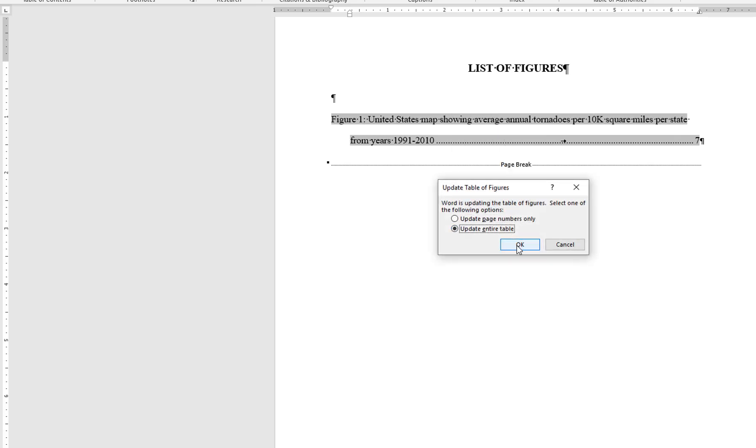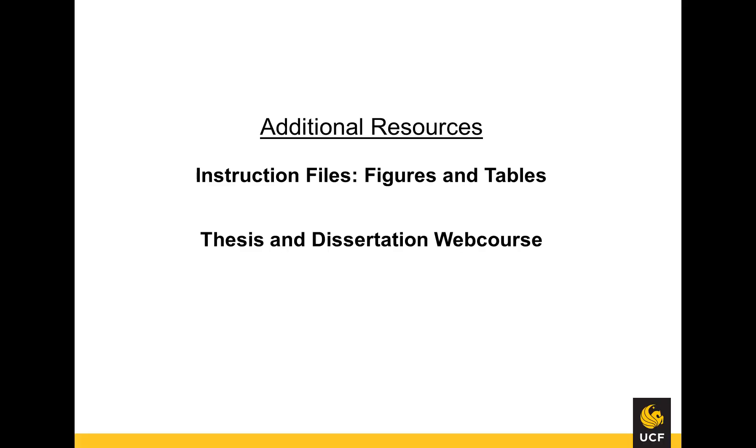This concludes the video tutorial for the list of figures. If you have any further questions, please use the Format Help section of the Thesis and Dissertation Services site. You may also refer to the PDF instruction file, Figures and Tables.